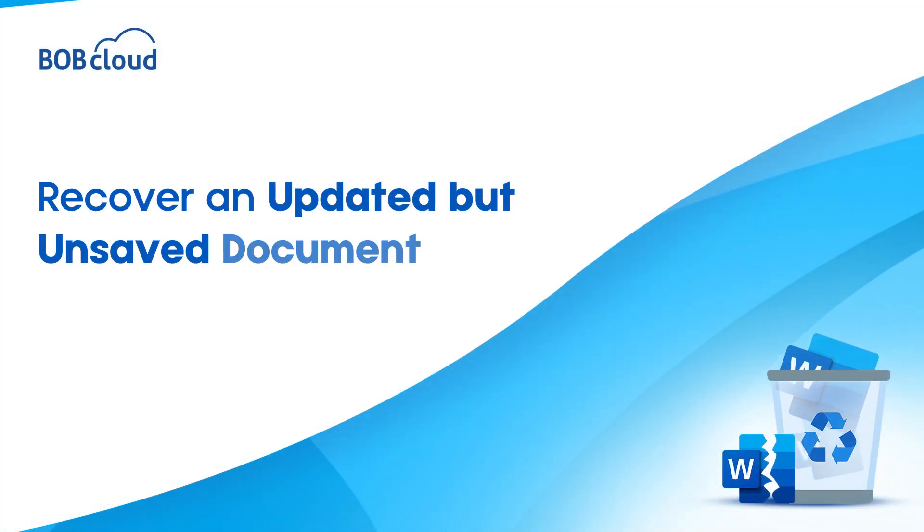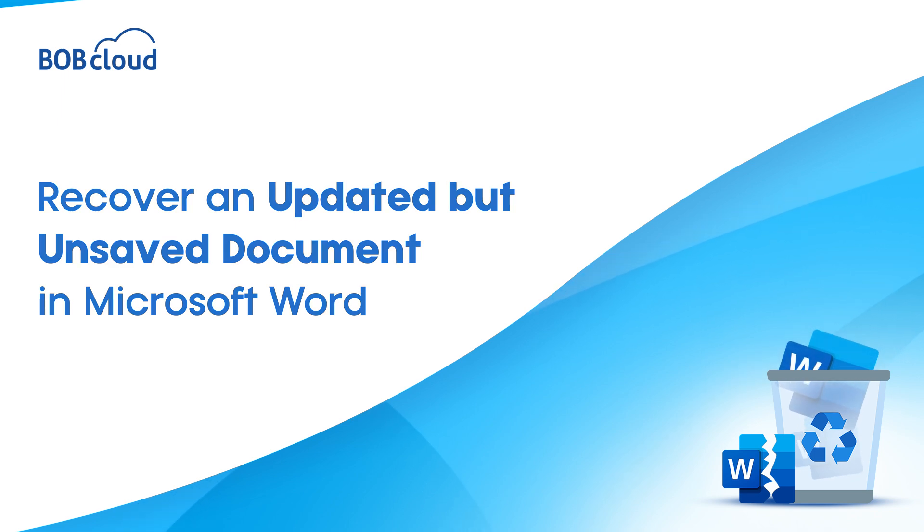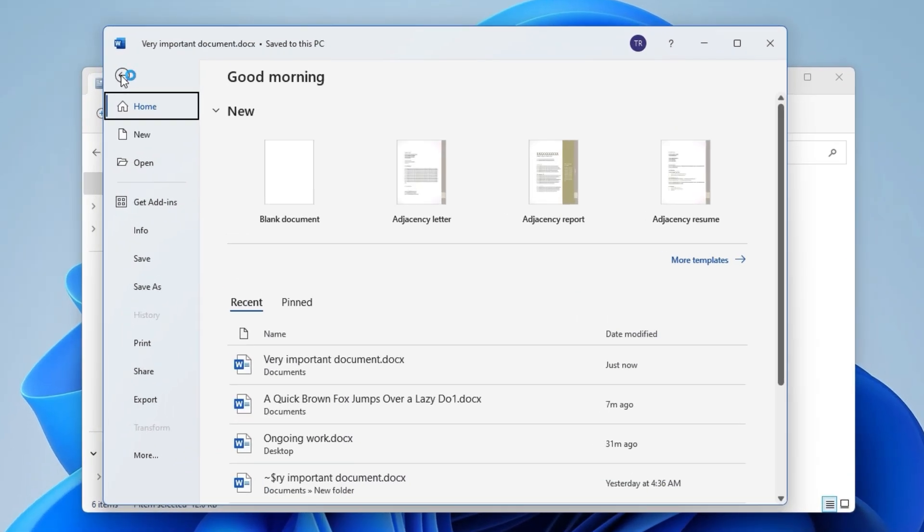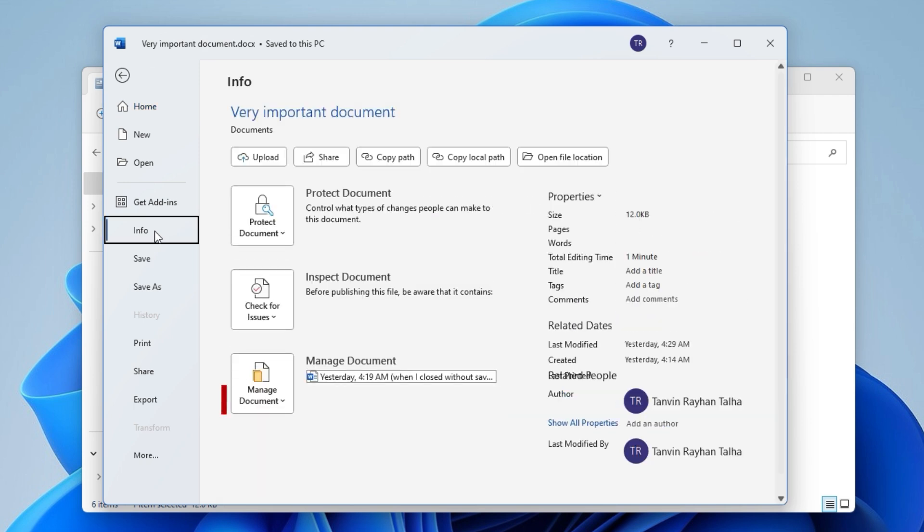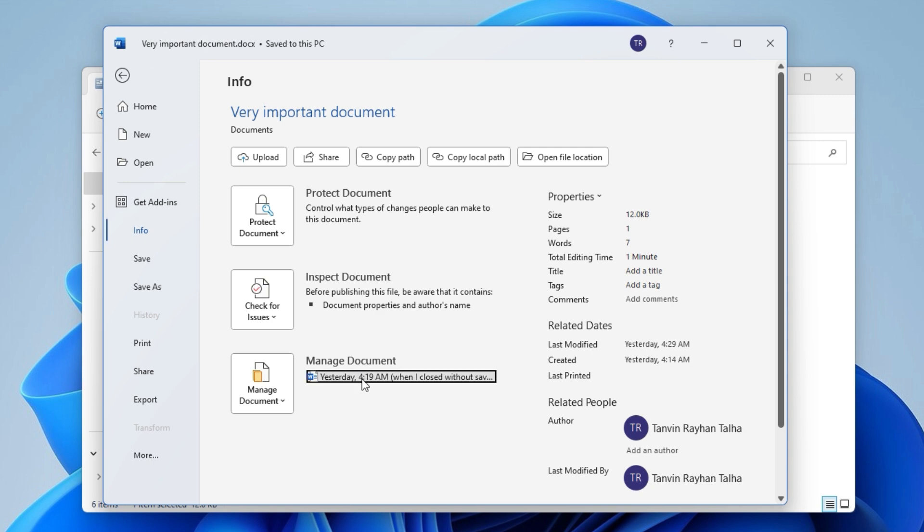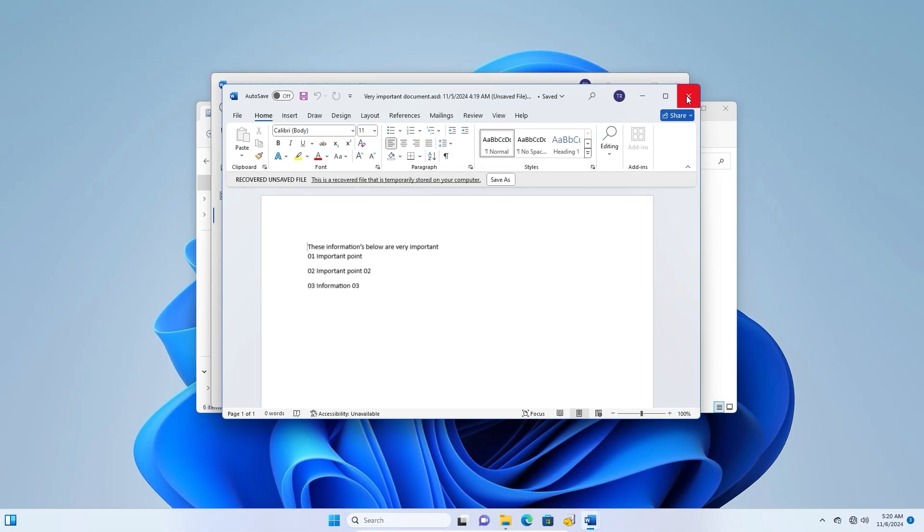Recover a file you made changes to but didn't save. Go to the Info section in the Word menu. Under Manage Document, you'll see files that were previously closed without saving. Select the file to view and, if it's the right version, save it to keep those changes.